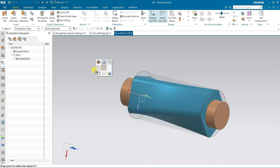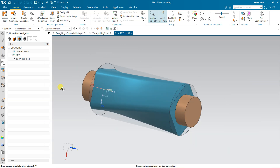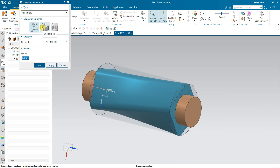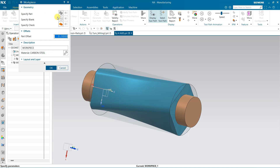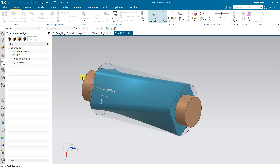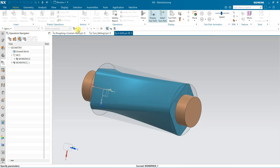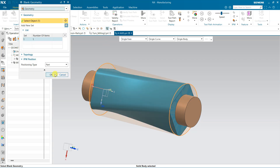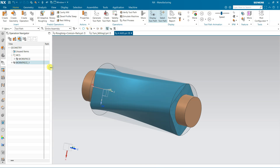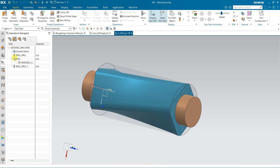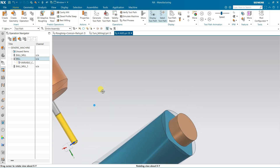Let's see with an example. Here I have a part and I am going to define a new work piece. This is the part and this outer one is the blank. Now I am going to select the tool.